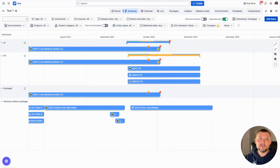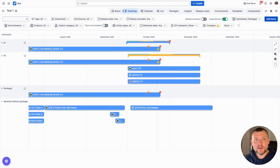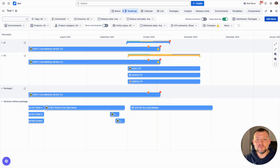We are done with the basic setup of the application. Now we can configure additional value-added functionality to create a more holistic view of our release management process.